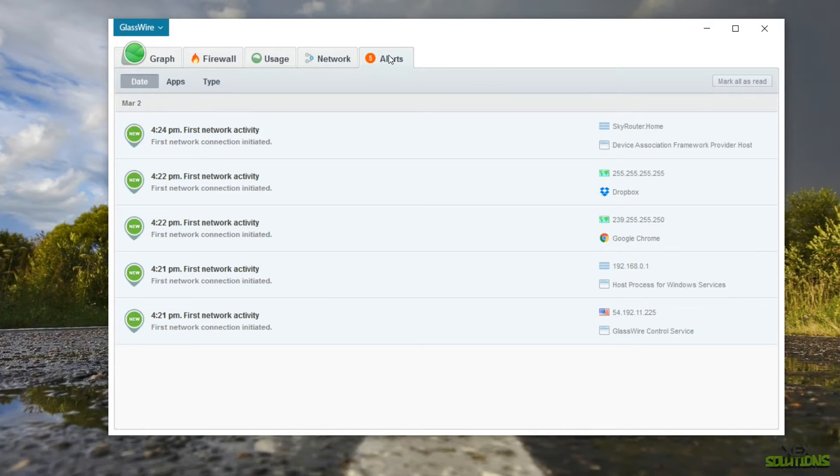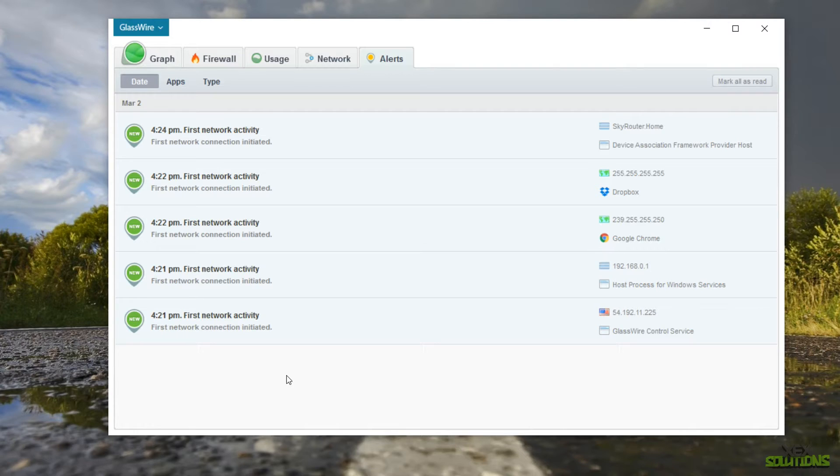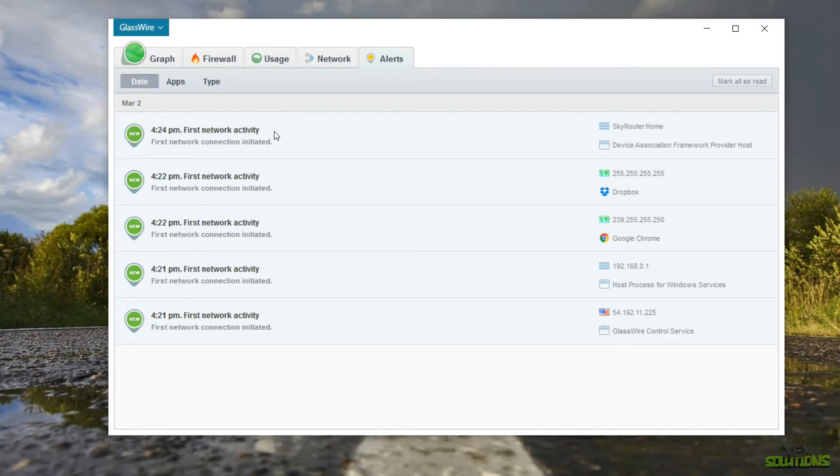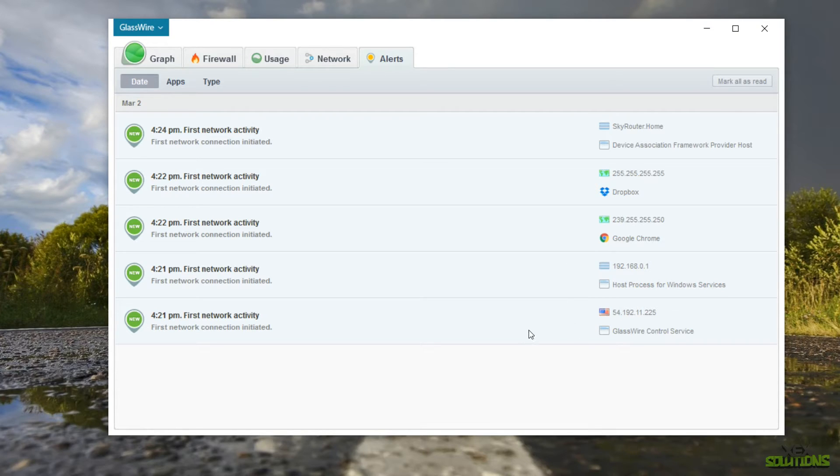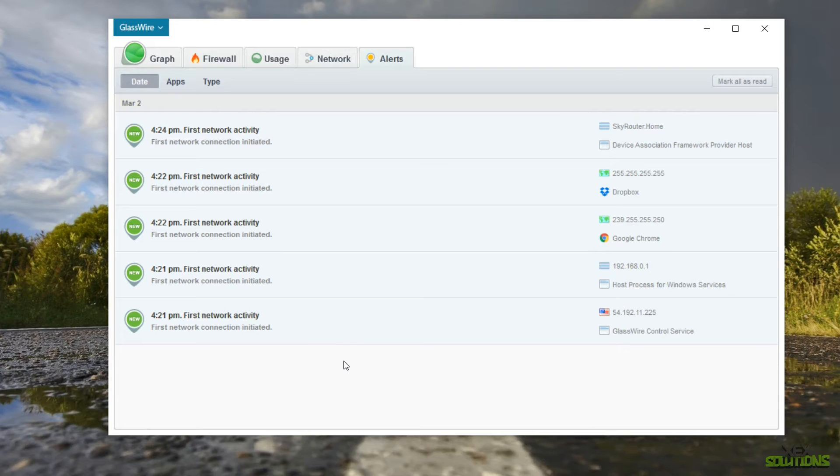And last but not least we have alerts. So if you miss anything and you've left your computer on and you maybe go for dinner or something like that you'll see every established connection that's been connected to your network. So as you can see we've got my Sky Router. This is my broadband. We've got Dropbox, Google Chrome and many more. Obviously depending on how many applications you have on your PC there will be a lot more.